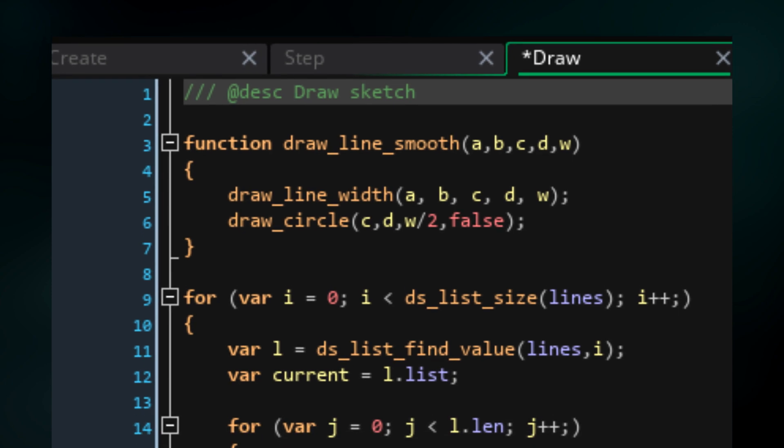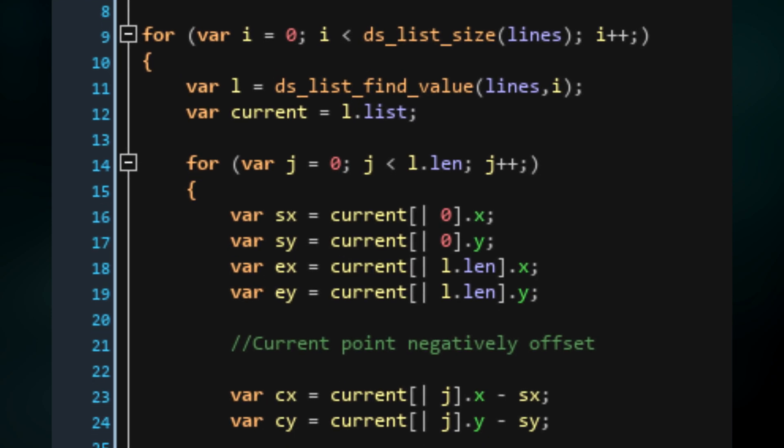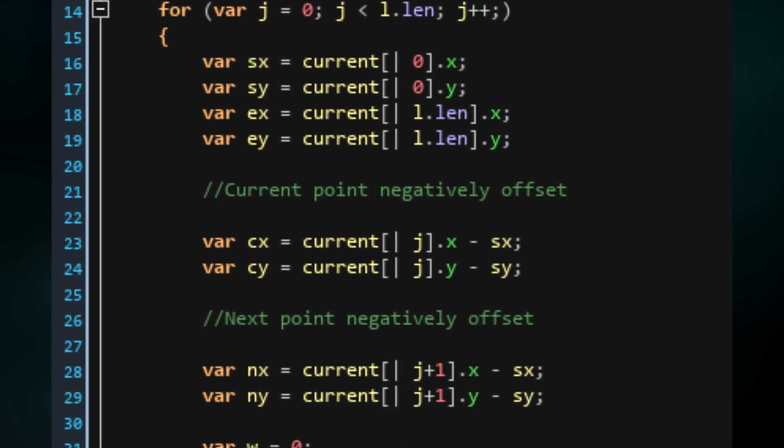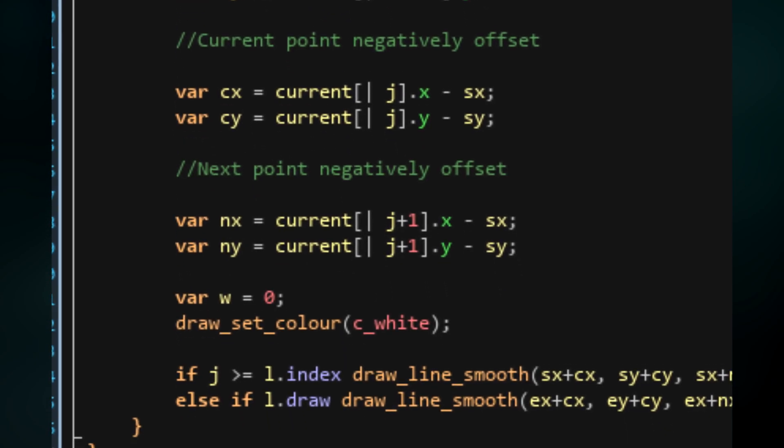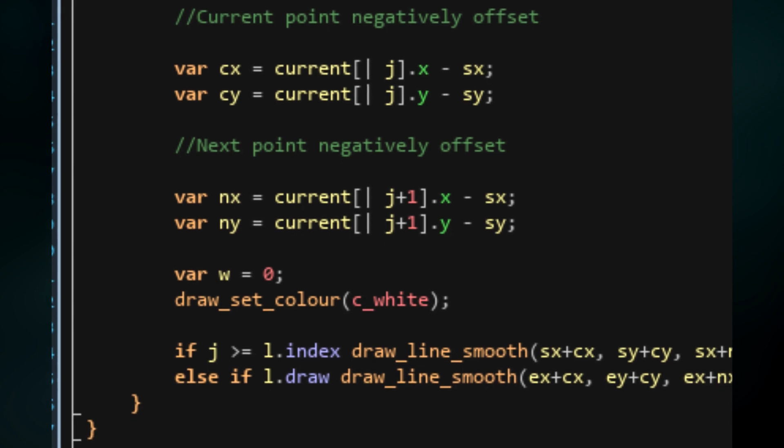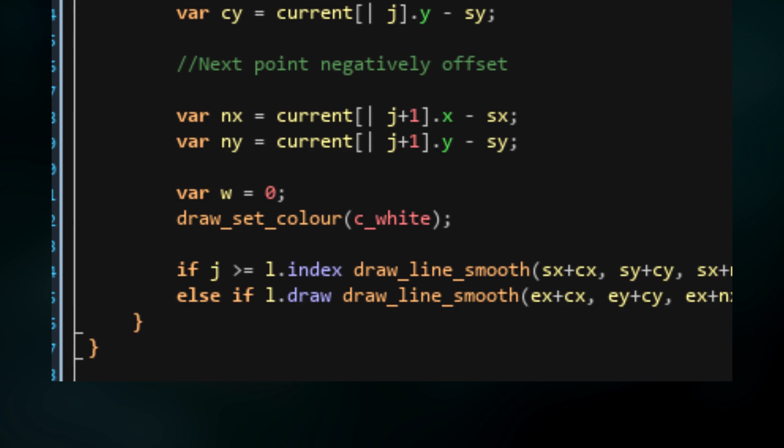Next, we're going to loop through all the lines and reference the current line and its list. We're going to do another loop with J from the start of the list to the end. Let's make the same start and end position variables as before. We're also going to make CX and CY which is basically just the current point but negatively offset by using the start position. This means that later we can add CX and CY to the start position to work out the current sketch position but we can also add CX and CY to the end position and work out where the repeated line should be drawn. The same basically applies for NX and NY but it just references the next point. Now we're just going to initialize the variable W which will be the width of the lines we draw. We'll also set the draw color to white.